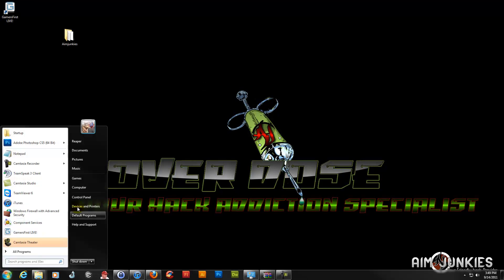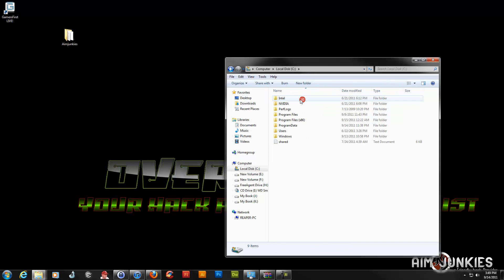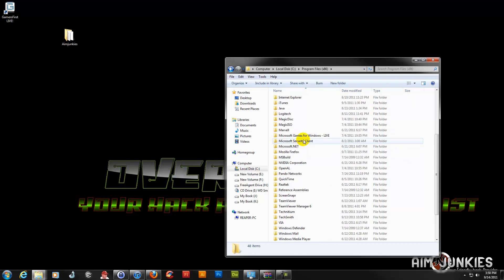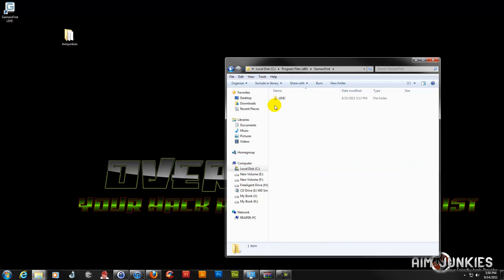Now, it depends where you installed APB. If you click on Program Files x86 and you're running 64-bit, that's probably where you'll find your Gamers First folder. If you don't have 64-bit, it will just say Program Files. Go down and find your Gamers First folder, open it up, and it's going to be the Live folder — all the information is inside the Live folder.